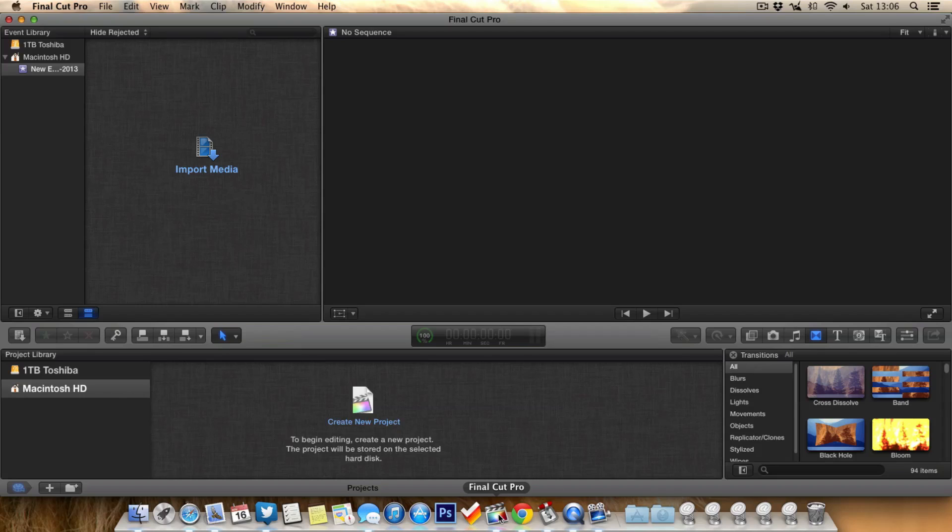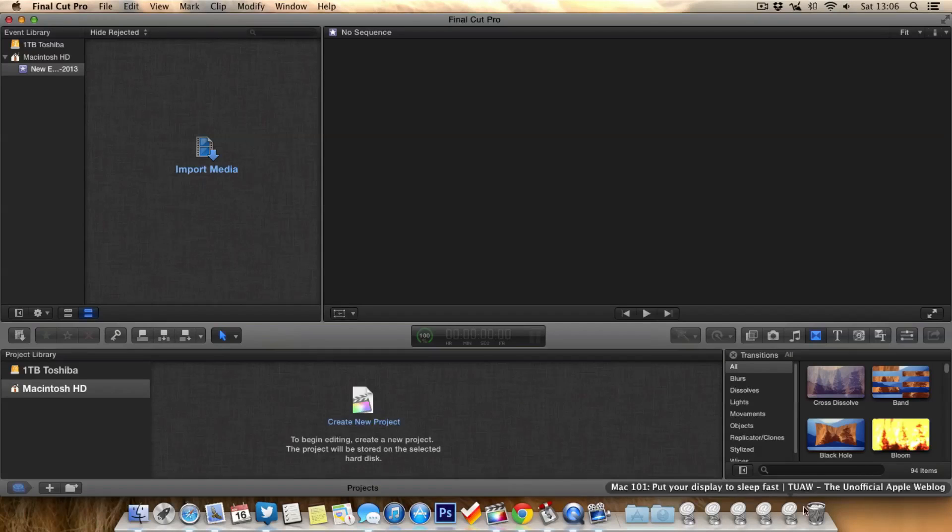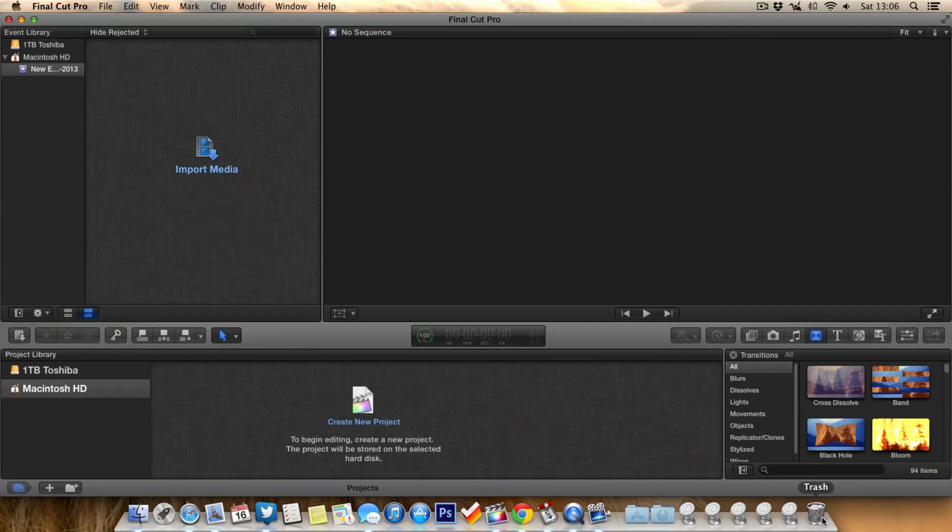And if you're really happy with that you can also then empty your trash and you'll save a lot of space on your Mac, assuming you've obviously got many projects and events like me.